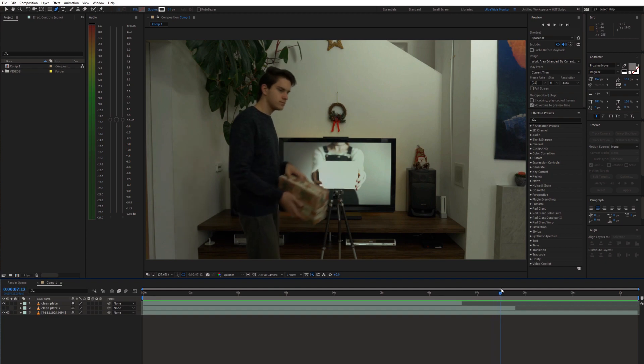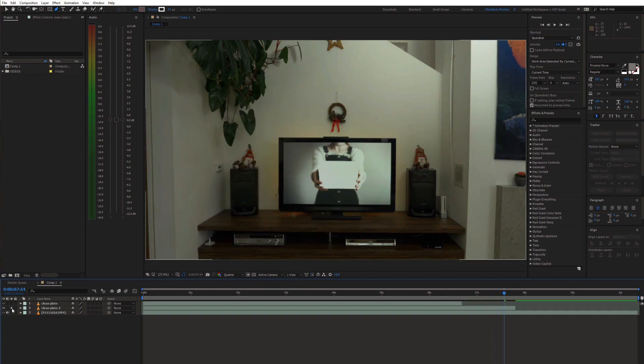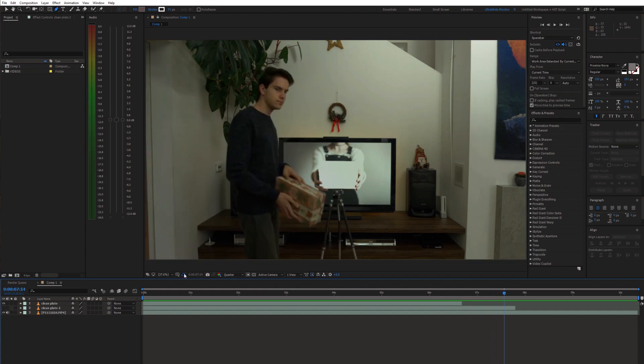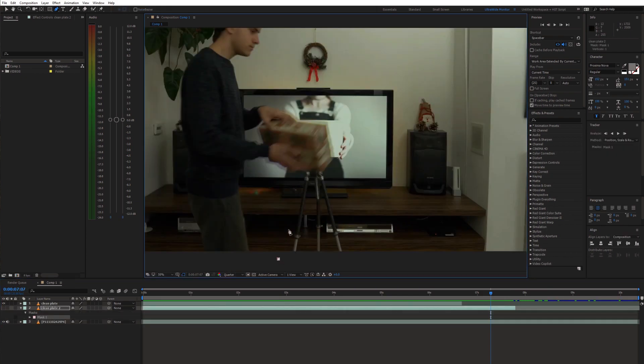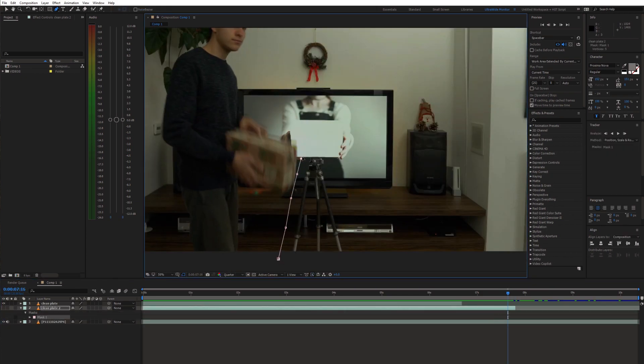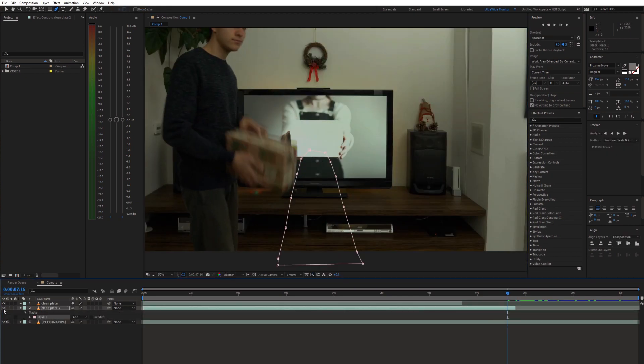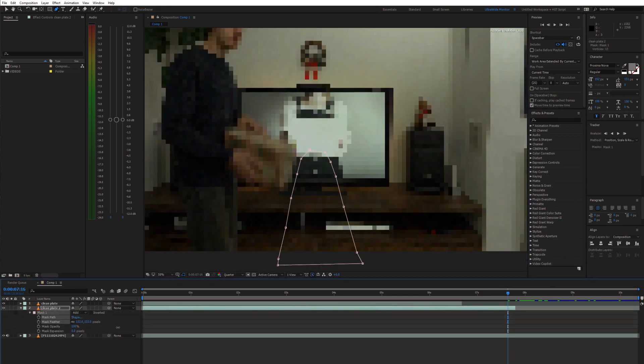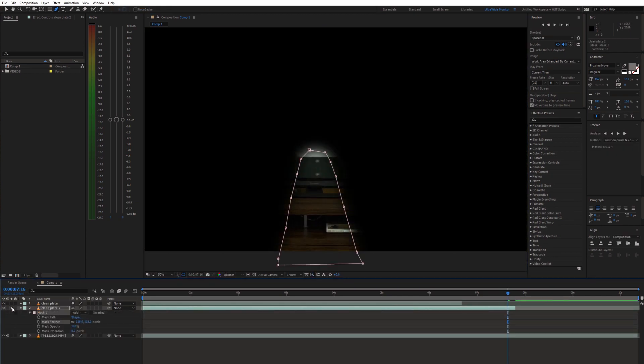Now, for the second part, we'll use the clean plate without the object on the screen. Again, draw a mask around the tripod and feather it out.